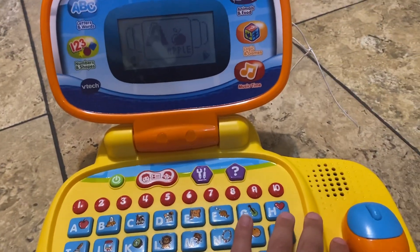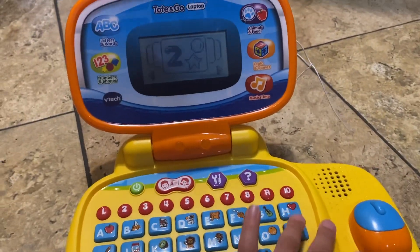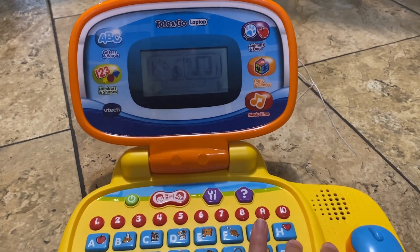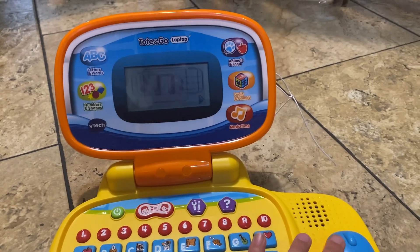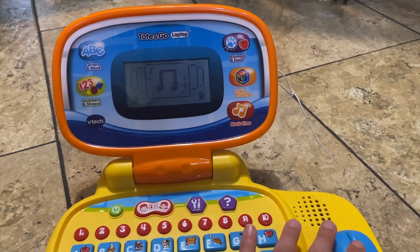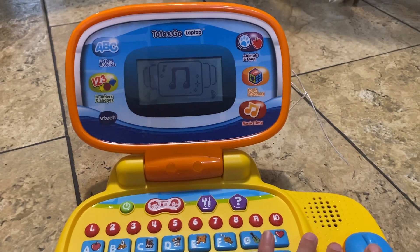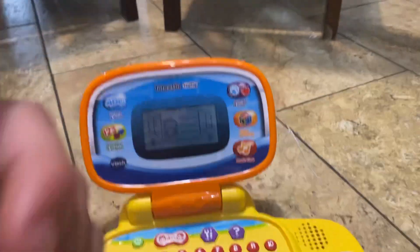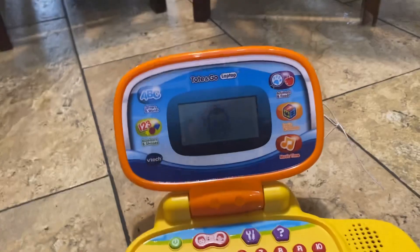Letters and words. Numbers and shapes. Animals. Mute. Music time. All of that. It's all about you.